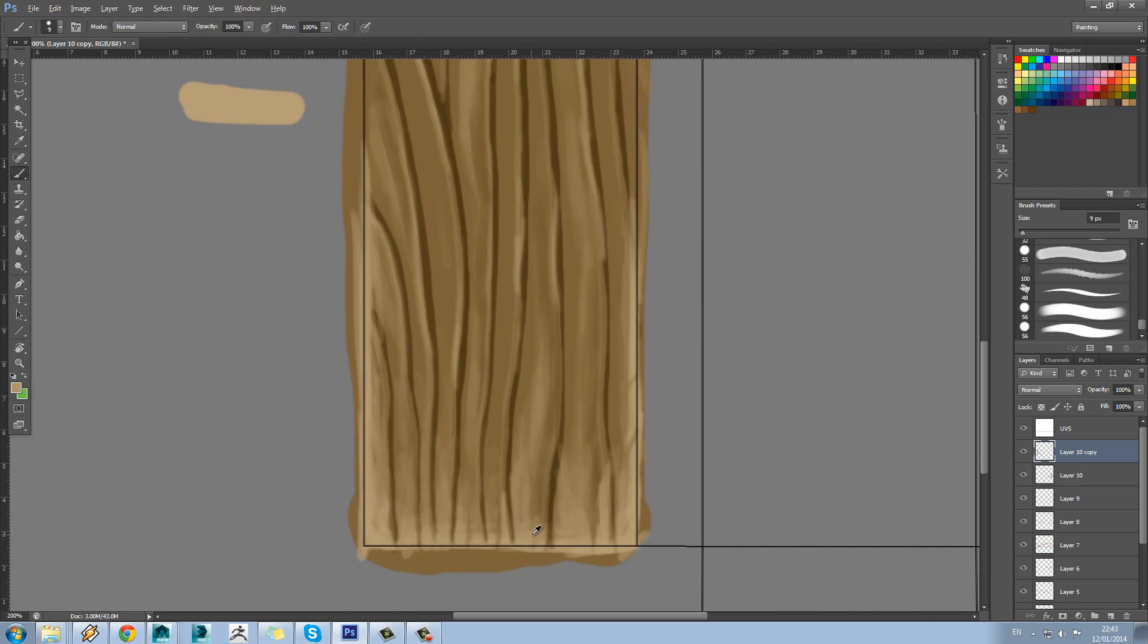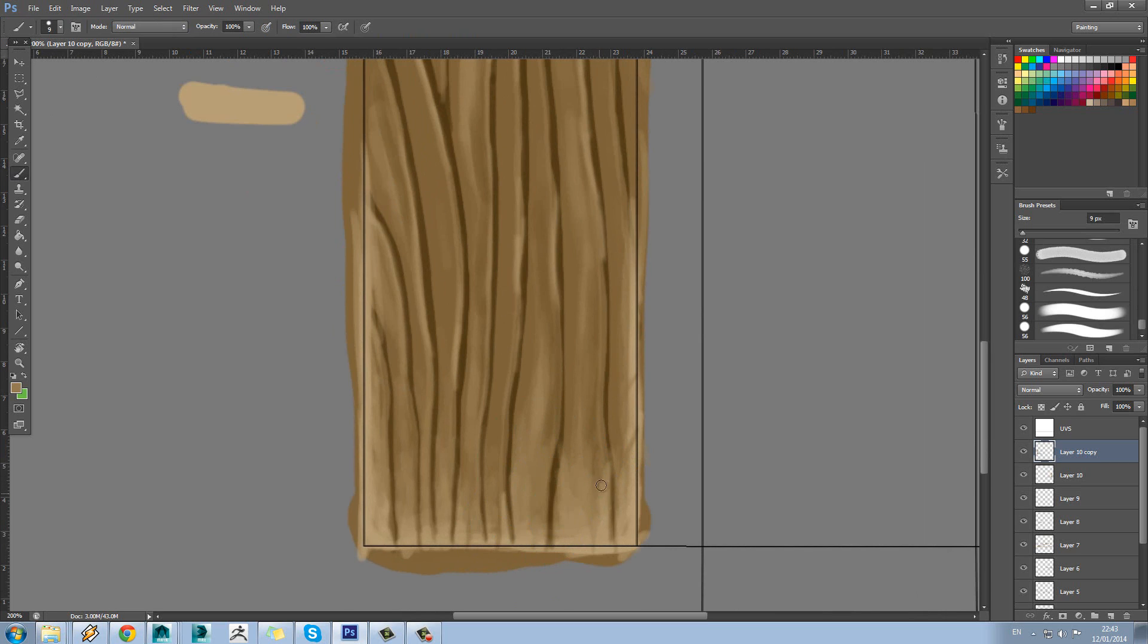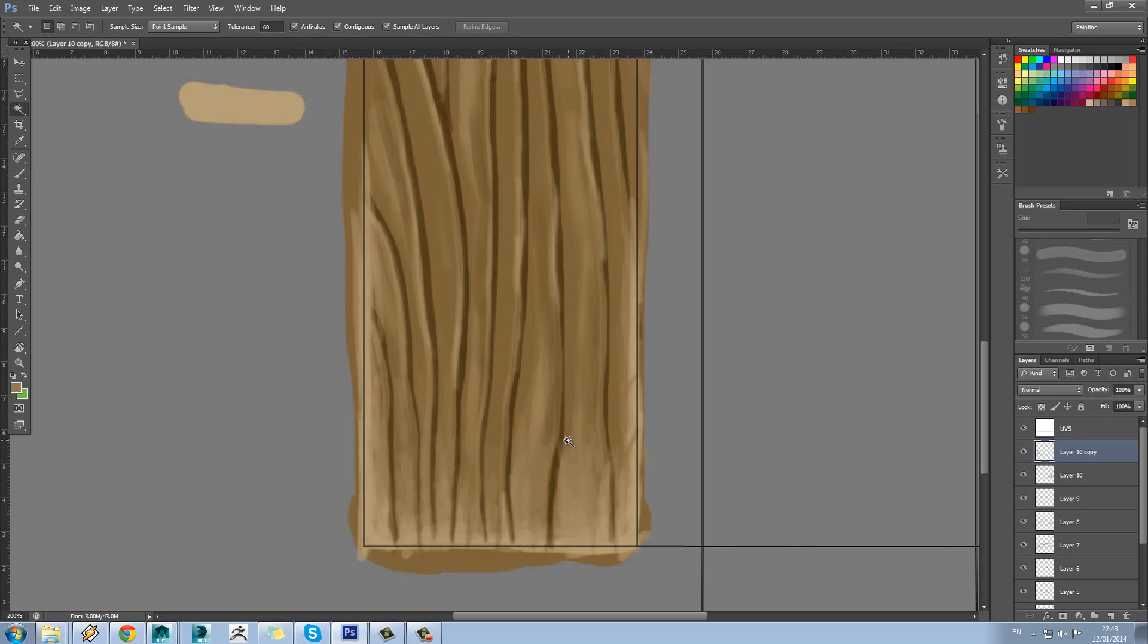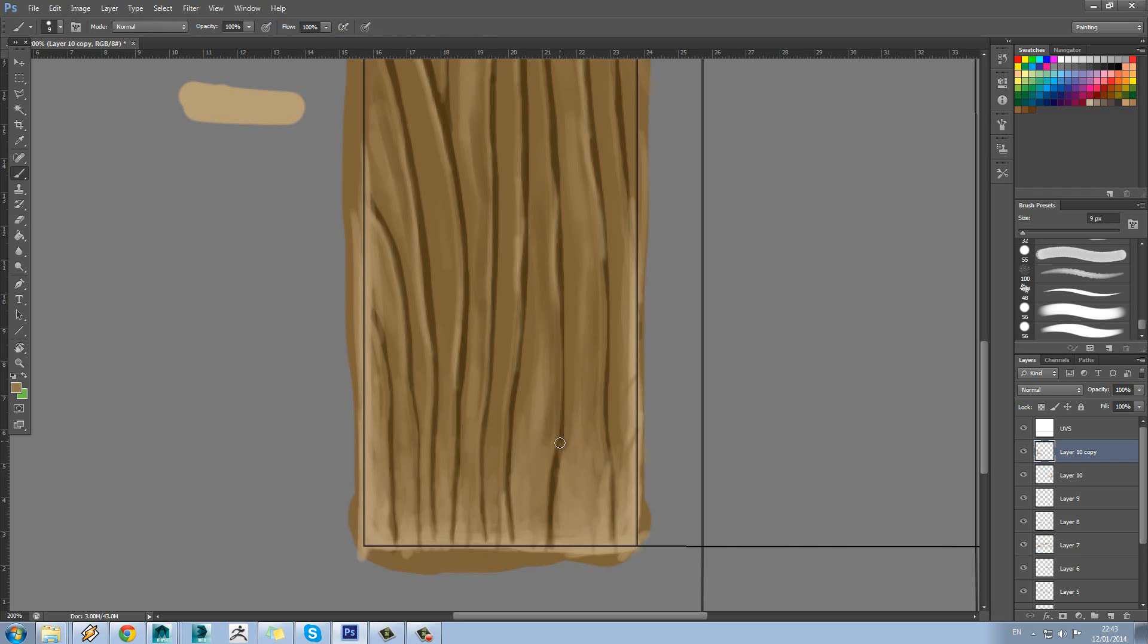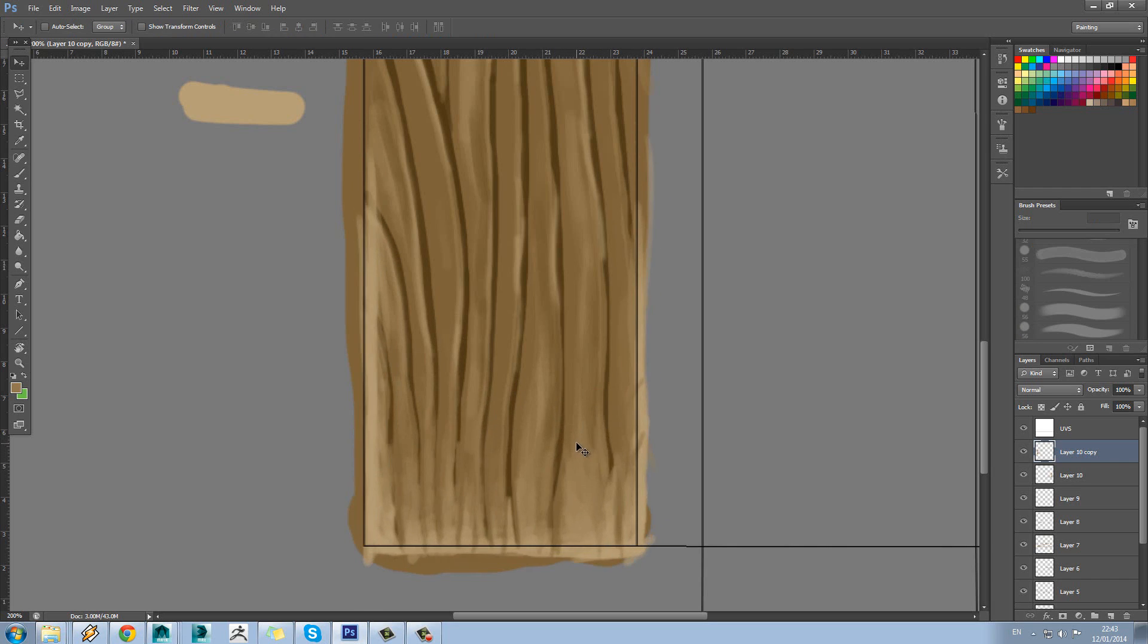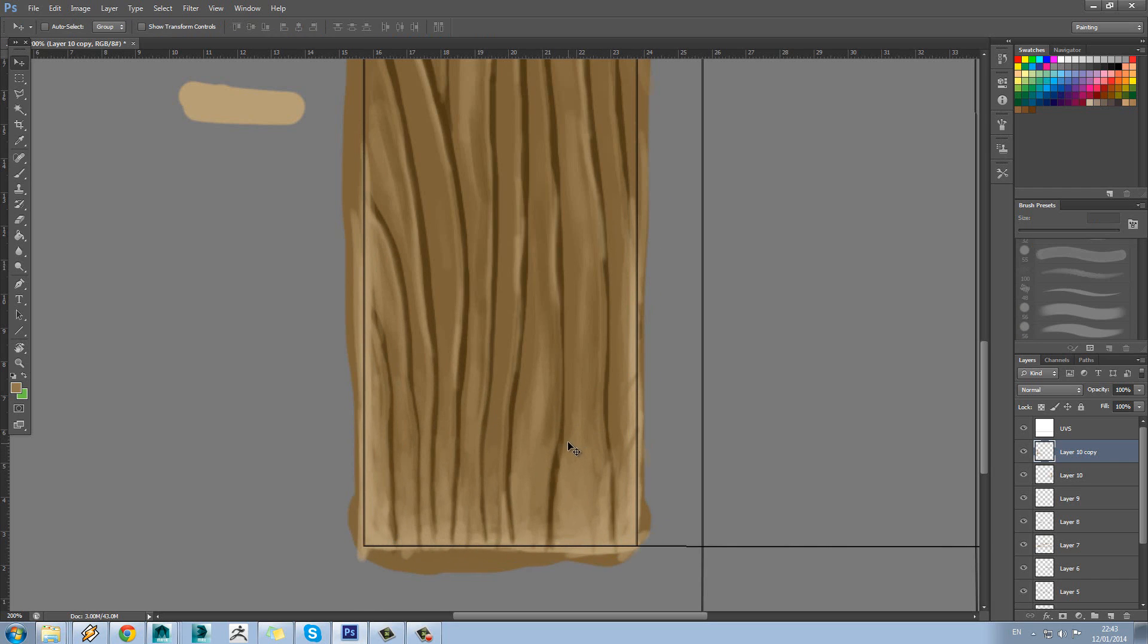Getting used to using the shortcuts is essential for this as well. So using B to bring up the brush tool, using E to bring up the eraser, and using W to go to select mode. So E for eraser, B, and V is move, so you can move stuff around.